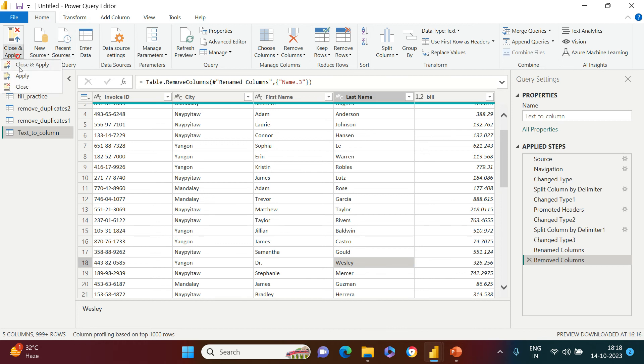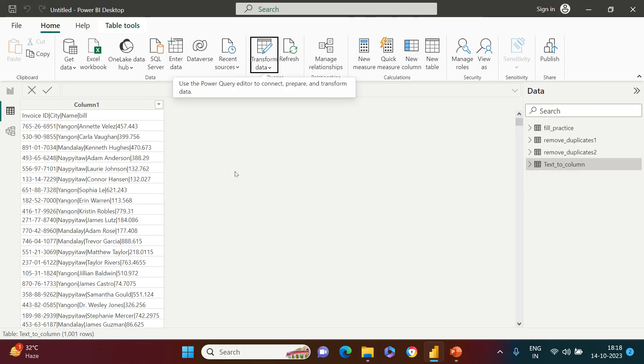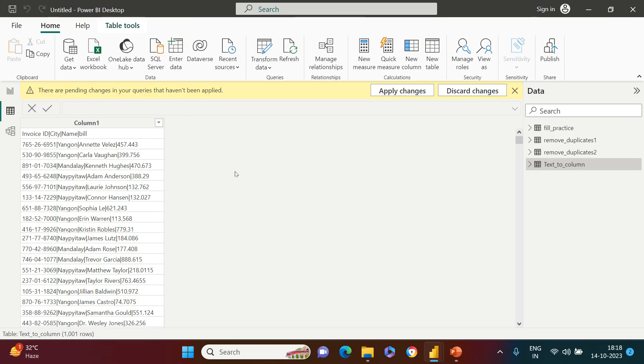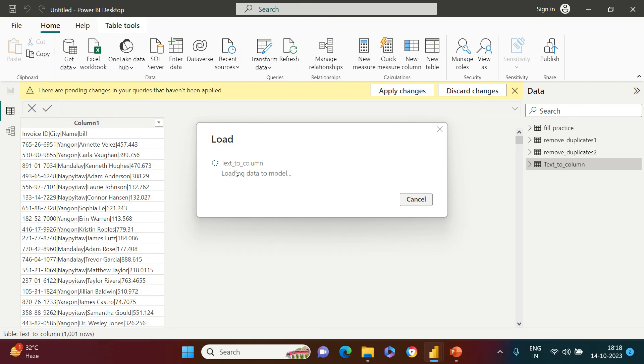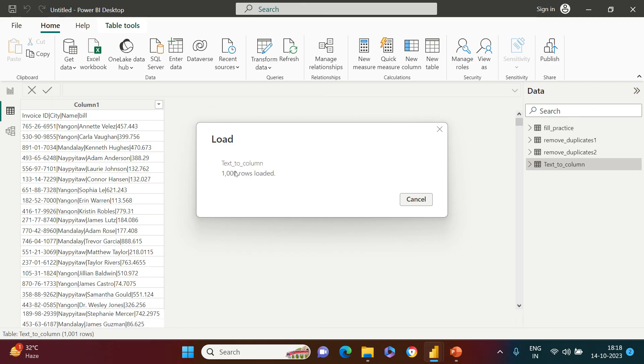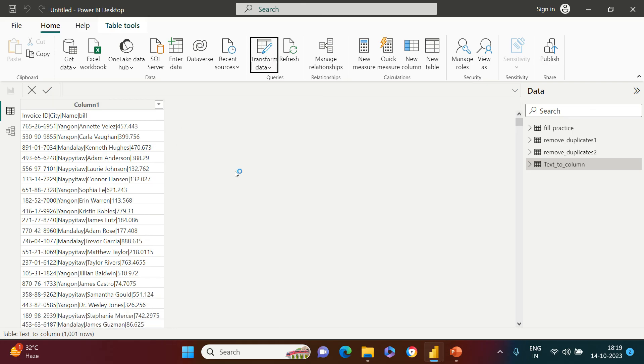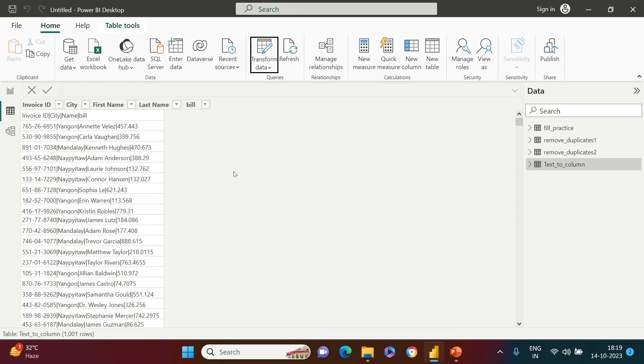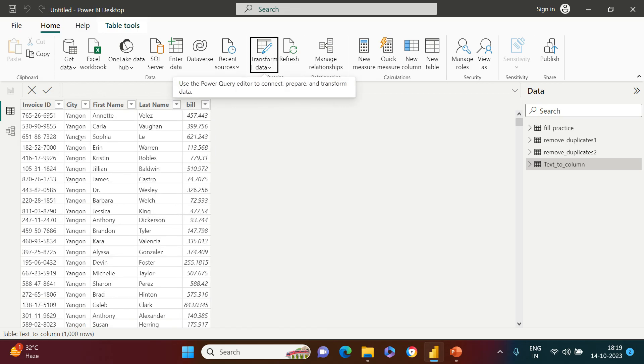Now the next thing, I'm going to say close and apply. As soon as I do this, I'm back in my Power BI visualization view. Just give it a couple of minutes and you're gonna get the actual transform data available over here. You see, now you can see the data is available right over here.